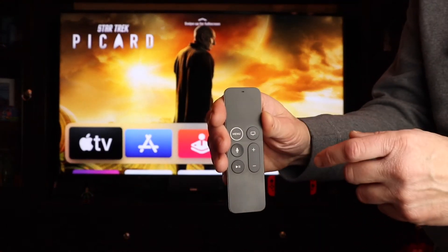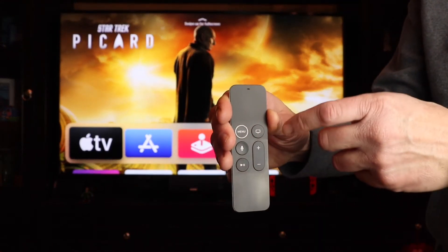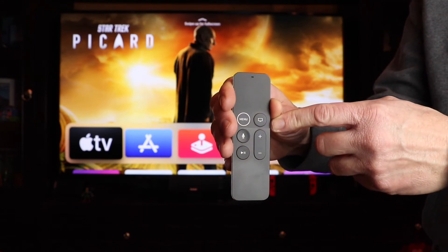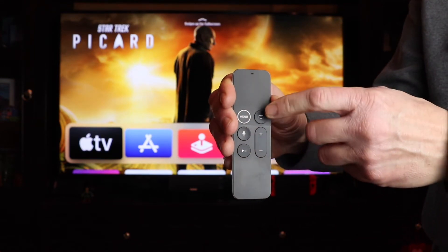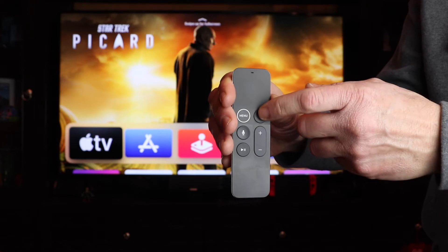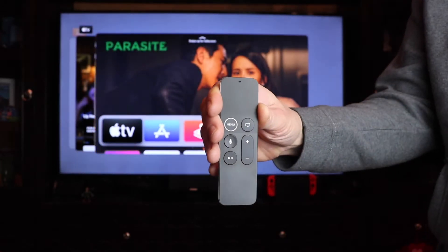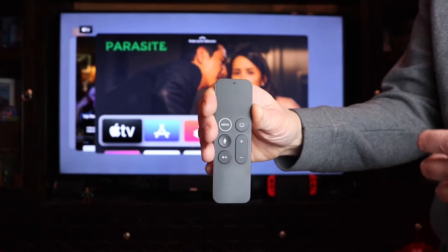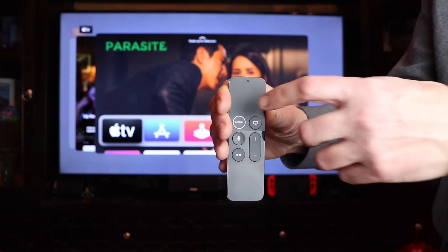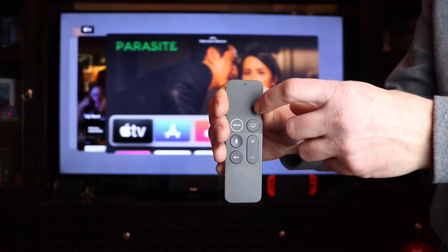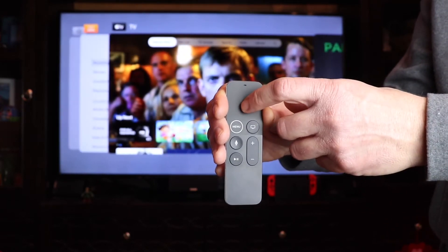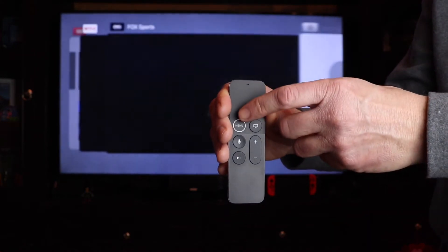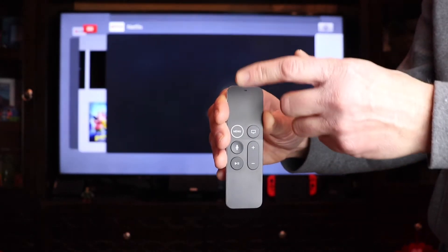Grab your Apple TV remote and at the top right hand corner there's a TV button. You want to double click that and this will show you all the apps that are open. So then you want to swipe to the right and find the offending app, and then all you have to do is swipe up.